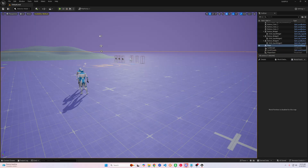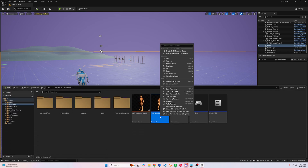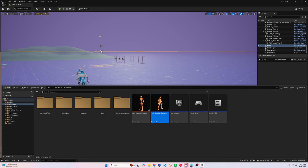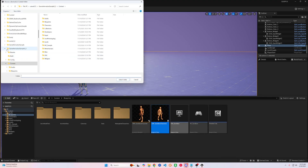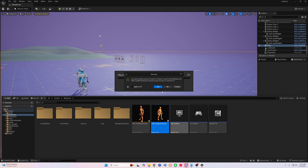So what you're going to do is go into your content drawer, find your blueprints, and click on asset actions, then migrate, and click OK. You've got to make sure you click into content otherwise it won't migrate over. I already did it so I'm just going to click apply to all and re-migrate it with you.